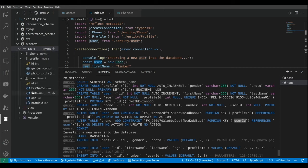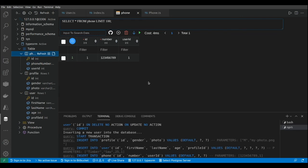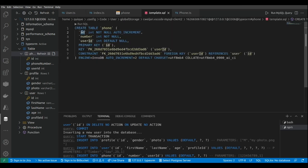Now let's refresh the database schema and look at the data. Here we have our user with ID one and the reference to the profile ID. In the phone table we can see one record with the reference to the user ID. Looking at the table definition for the phone table, we have the ID as the primary key, the number column, and a userId column that is a foreign key constraint referencing the primary key of the user table. This is basically the way to implement the one-to-many mapping between a user and a phone.